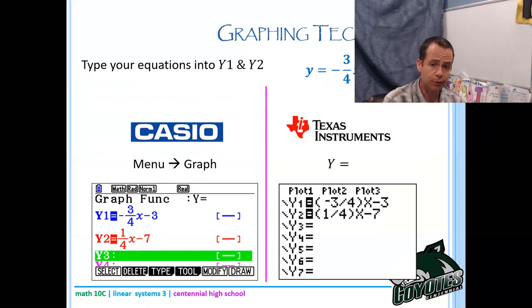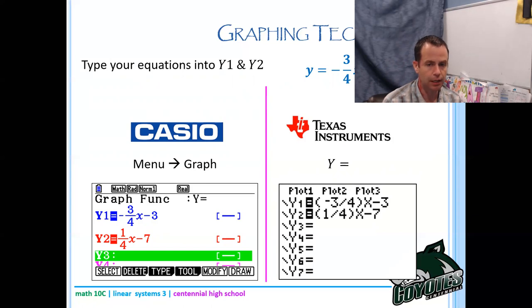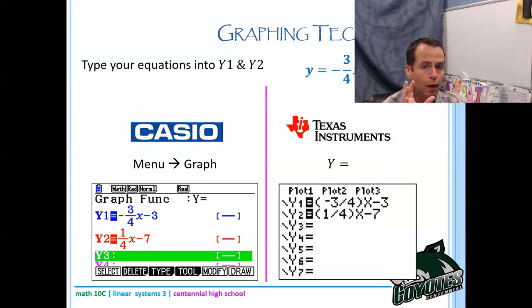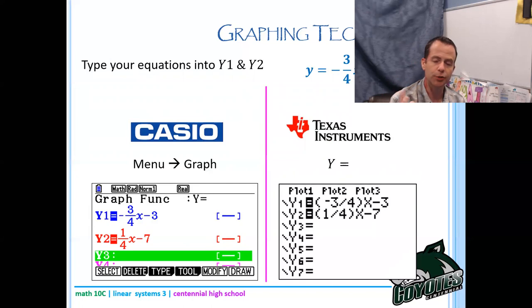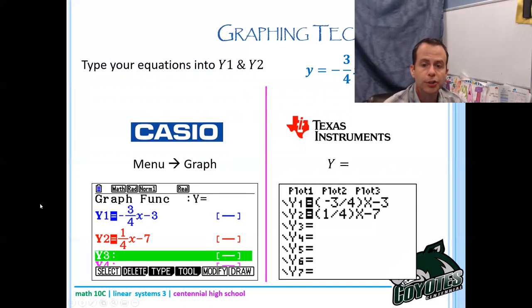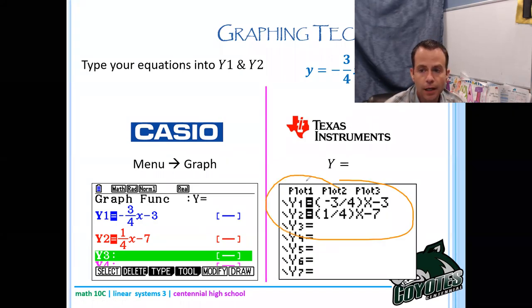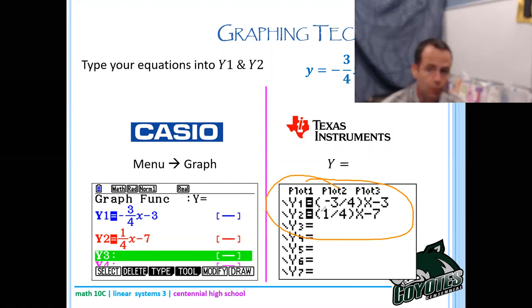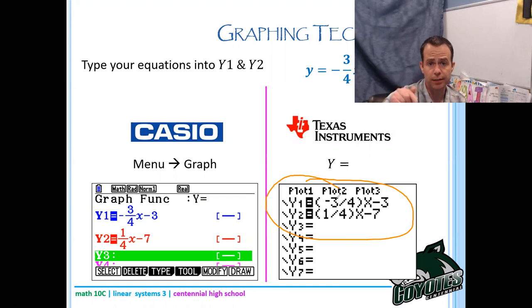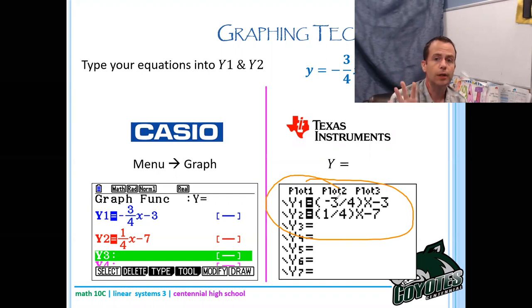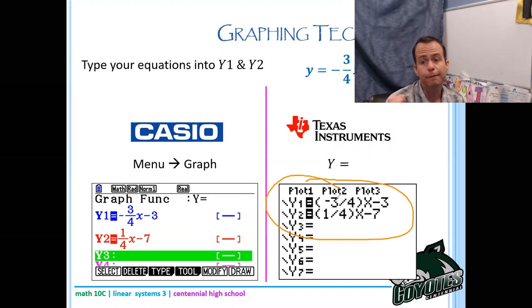If you have a white Casio or an older TI, make sure your fractions are in their own set of brackets. So for the TI — and white Casio looks very similar — you'd type: open bracket, negative three, division sign, 4, close bracket, then X. Just use the division button on your calculator for the fraction.